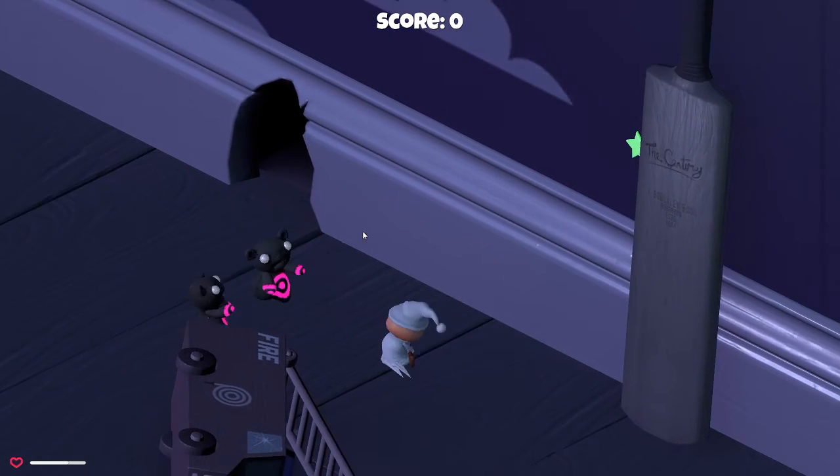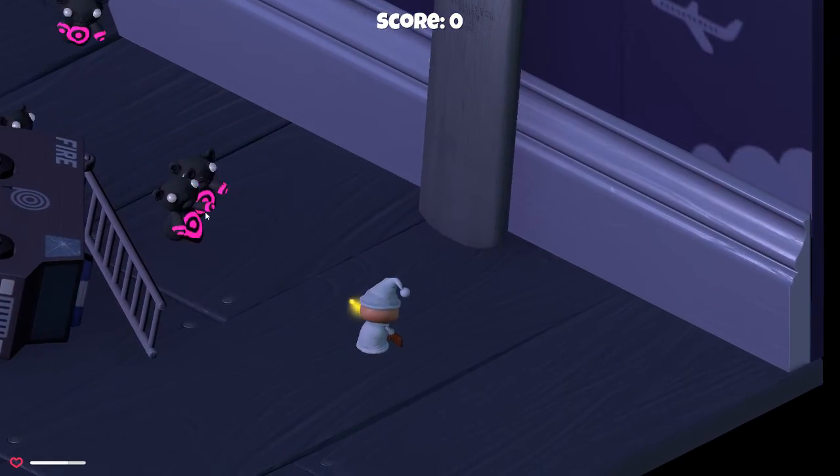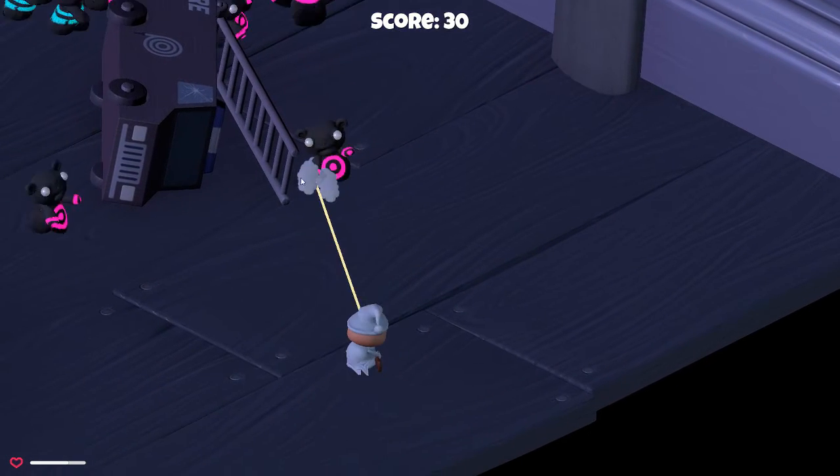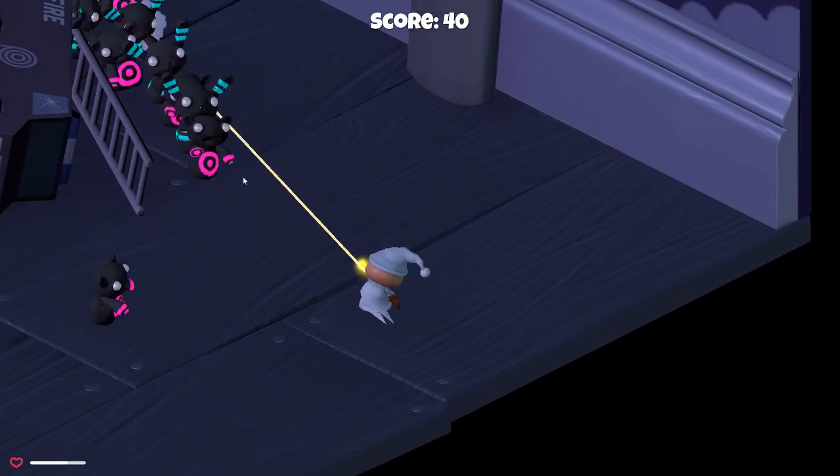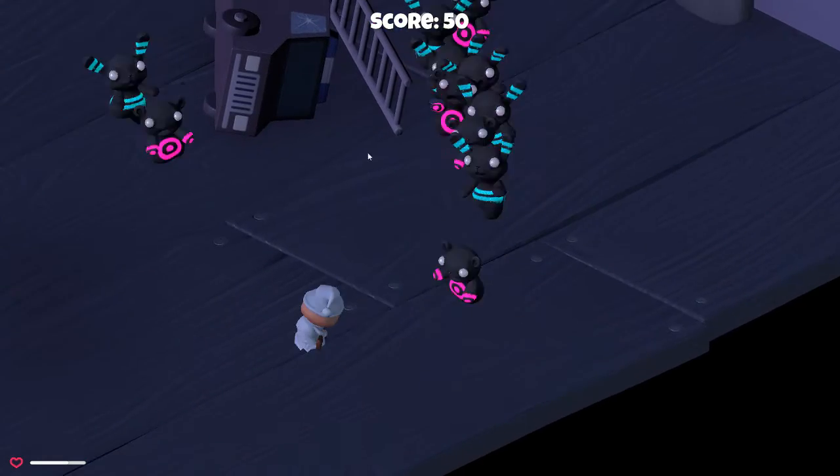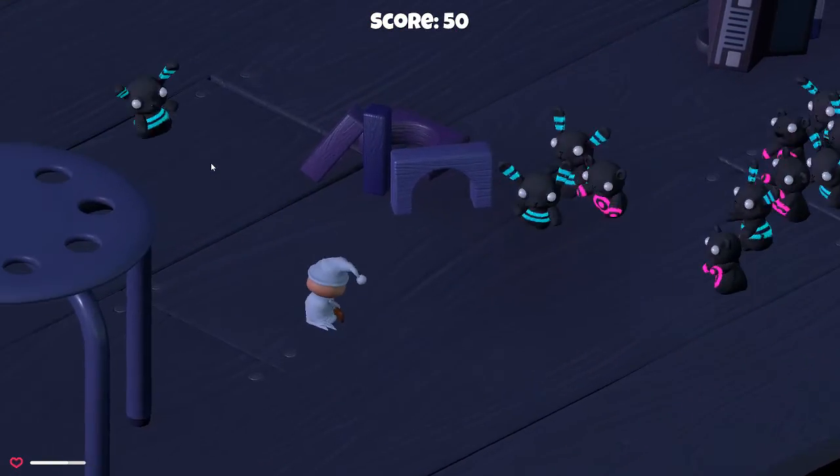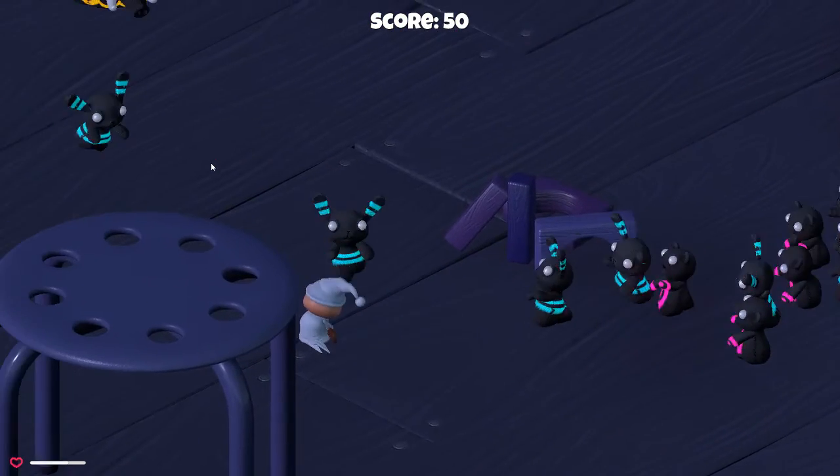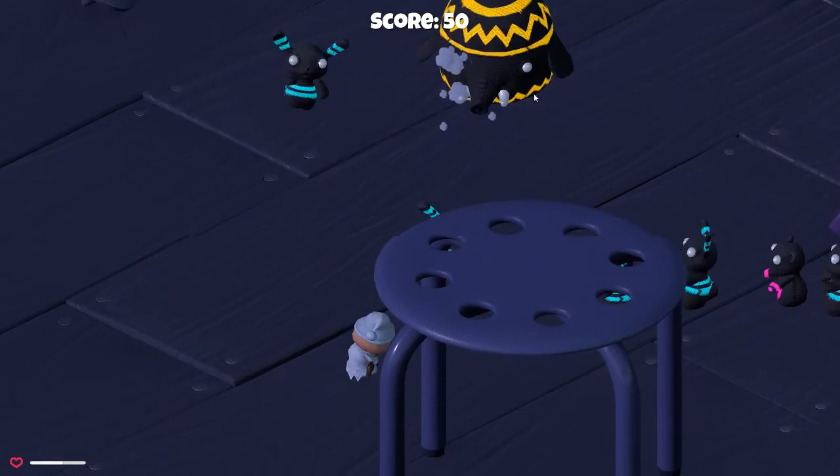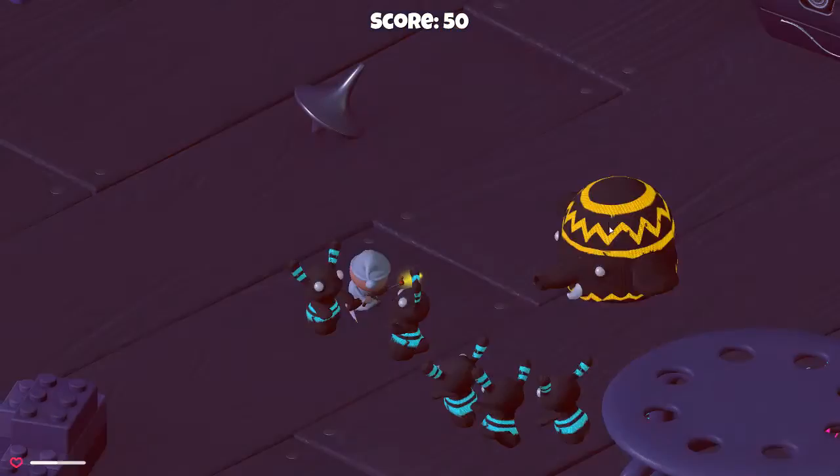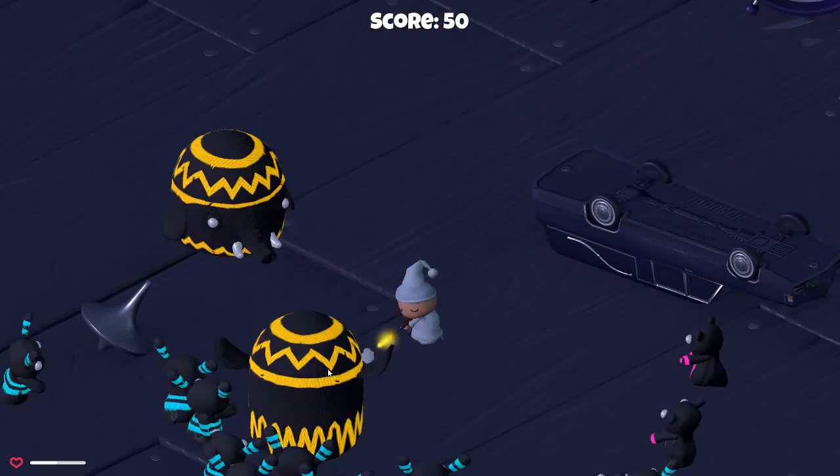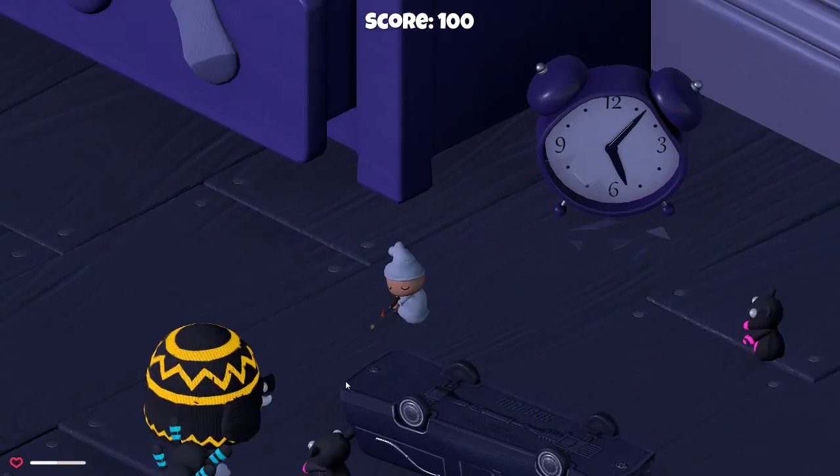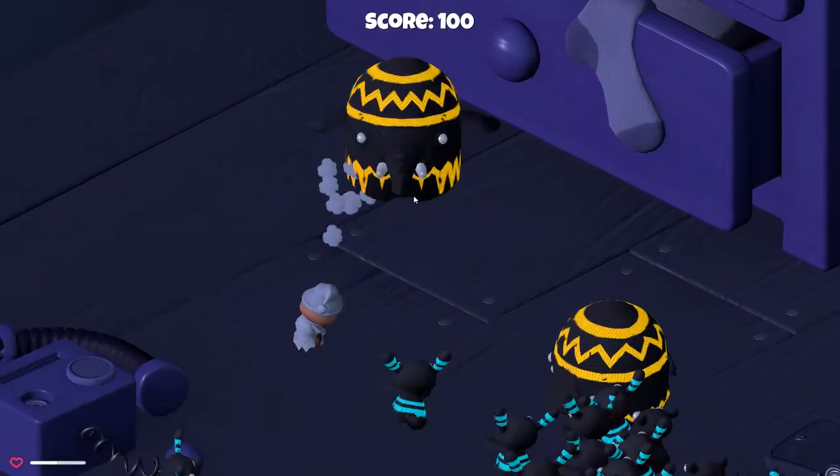Each one of those give me 10 points, and I just want to kill a heffalump real fast to show it's 50 for a different one. Oh, there it is. There you go, there's 50 points right there.